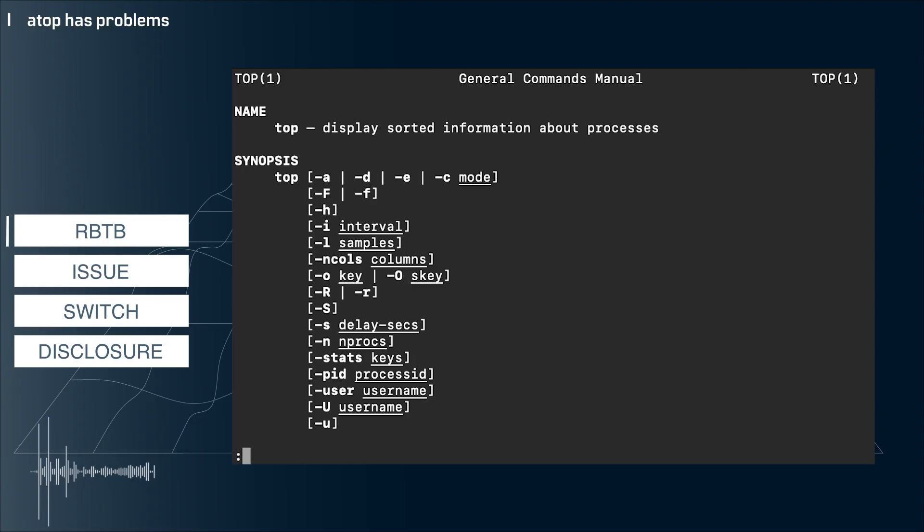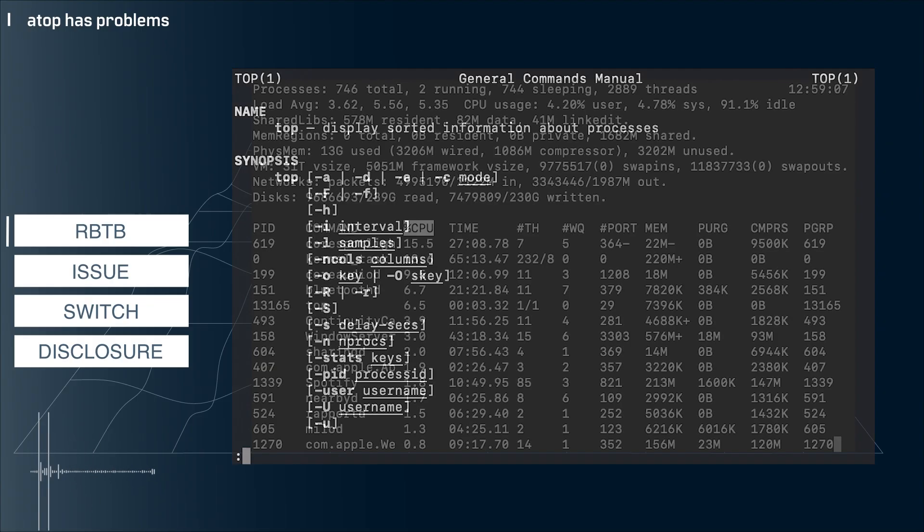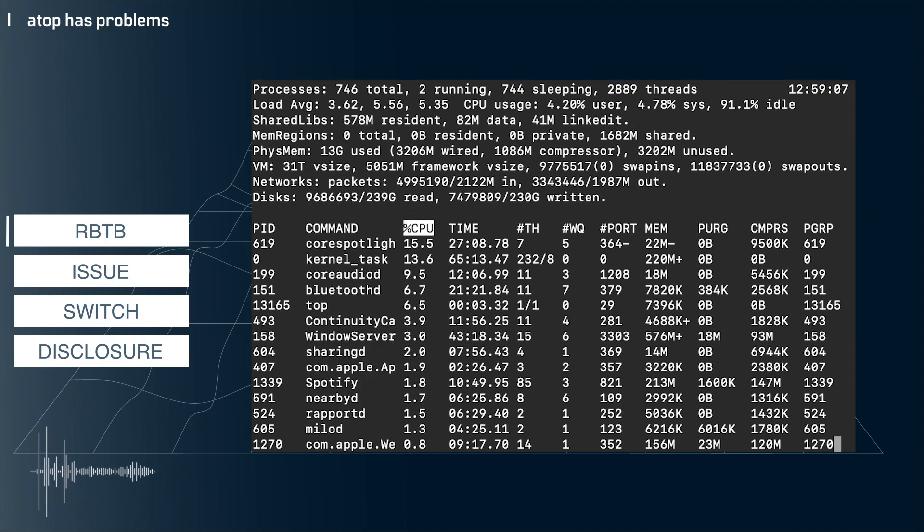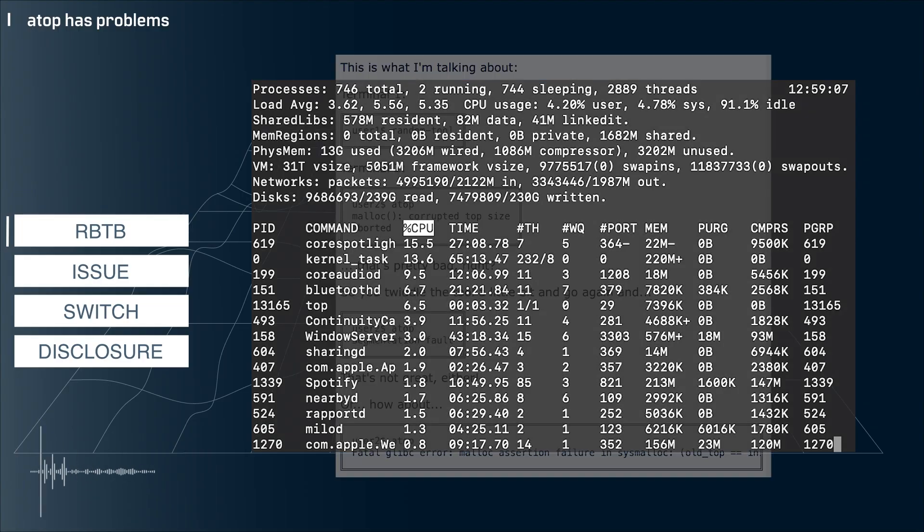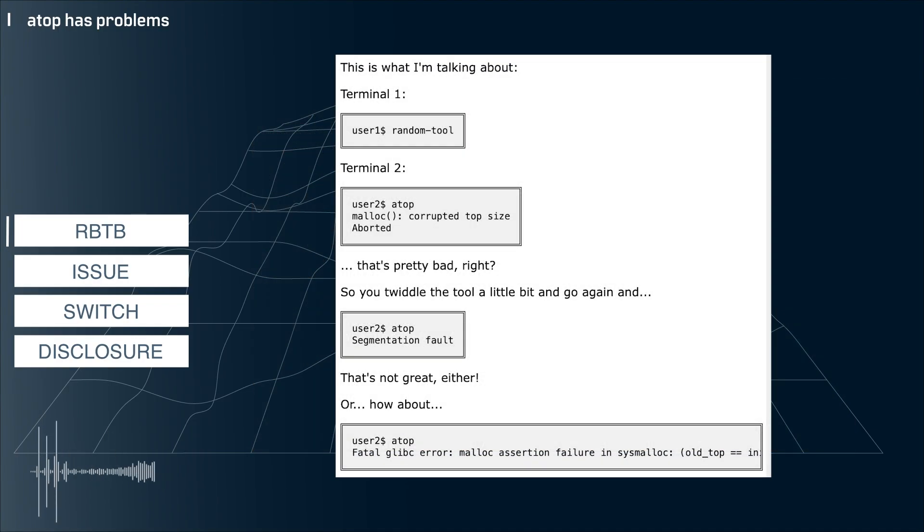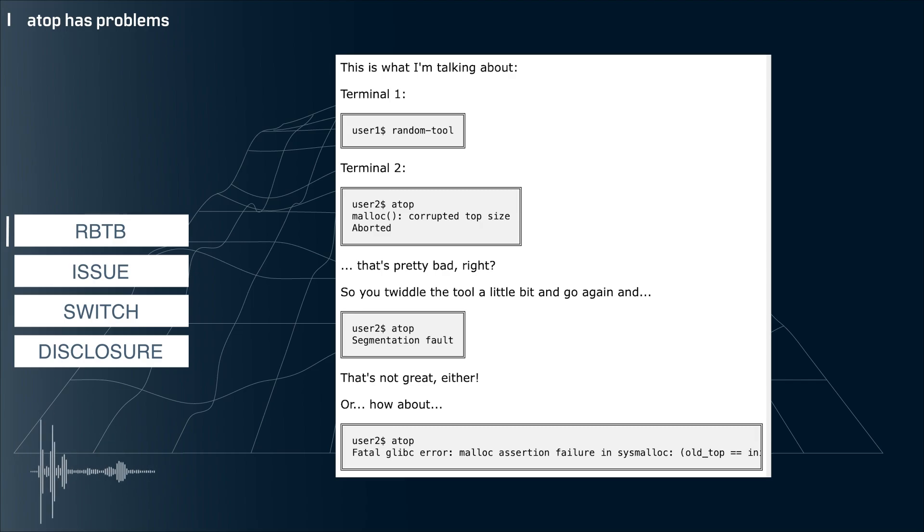The top commands are particularly useful for system administrators to understand what is or is not running on a machine and to help diagnose issues. And it seems that the ATOP variant of the top command may have some vulnerabilities. Rachel by the Bay has been a little bit cryptic about the issue, but here's the key finding.